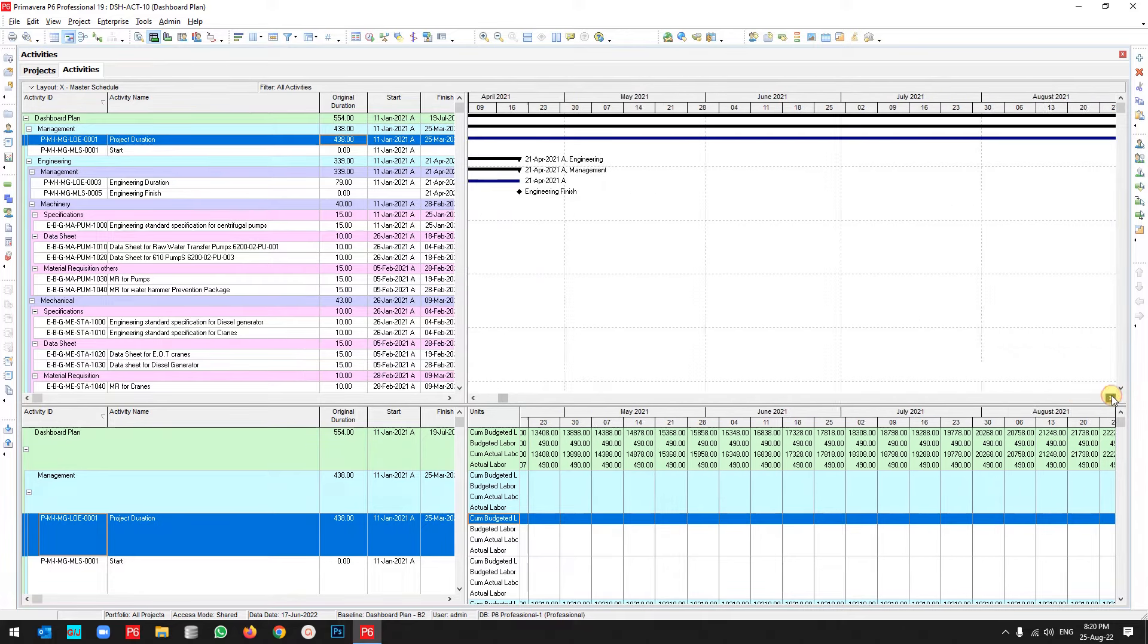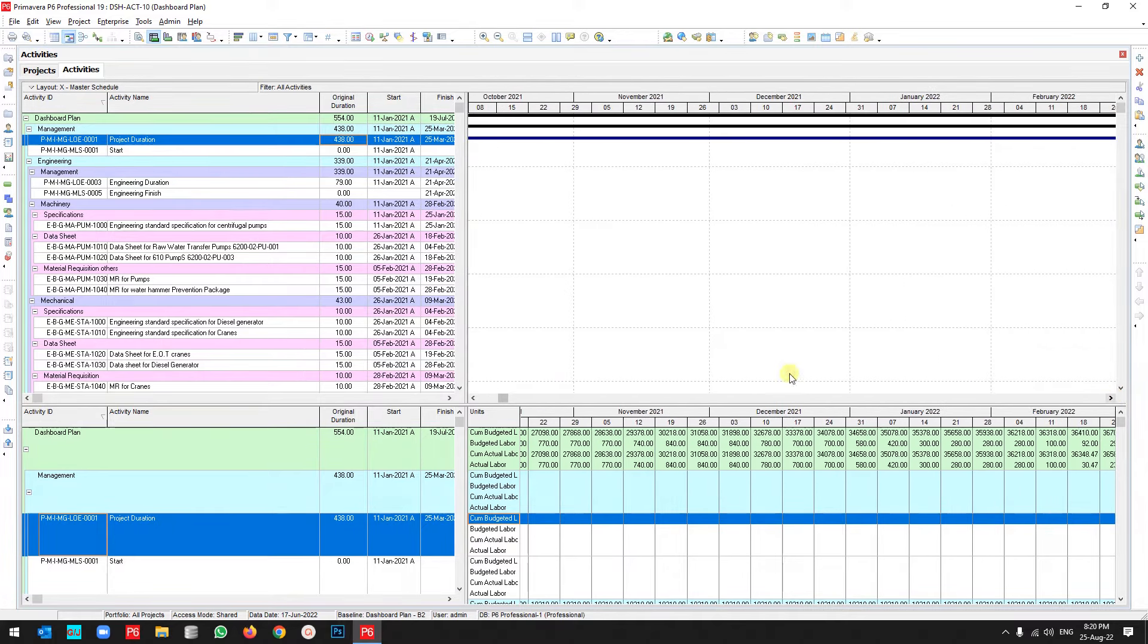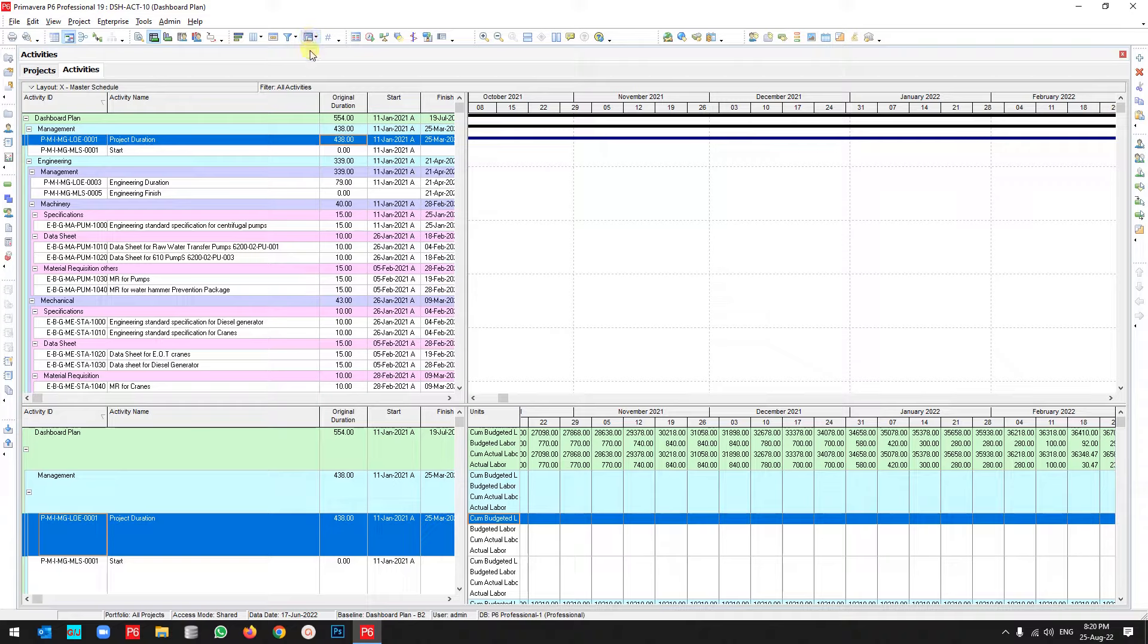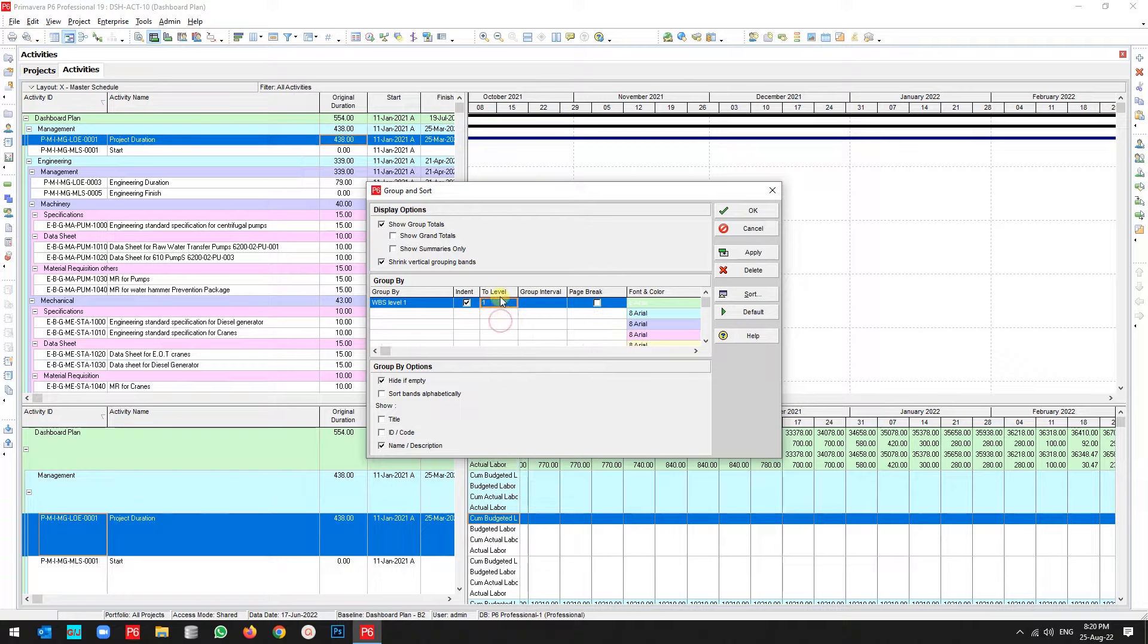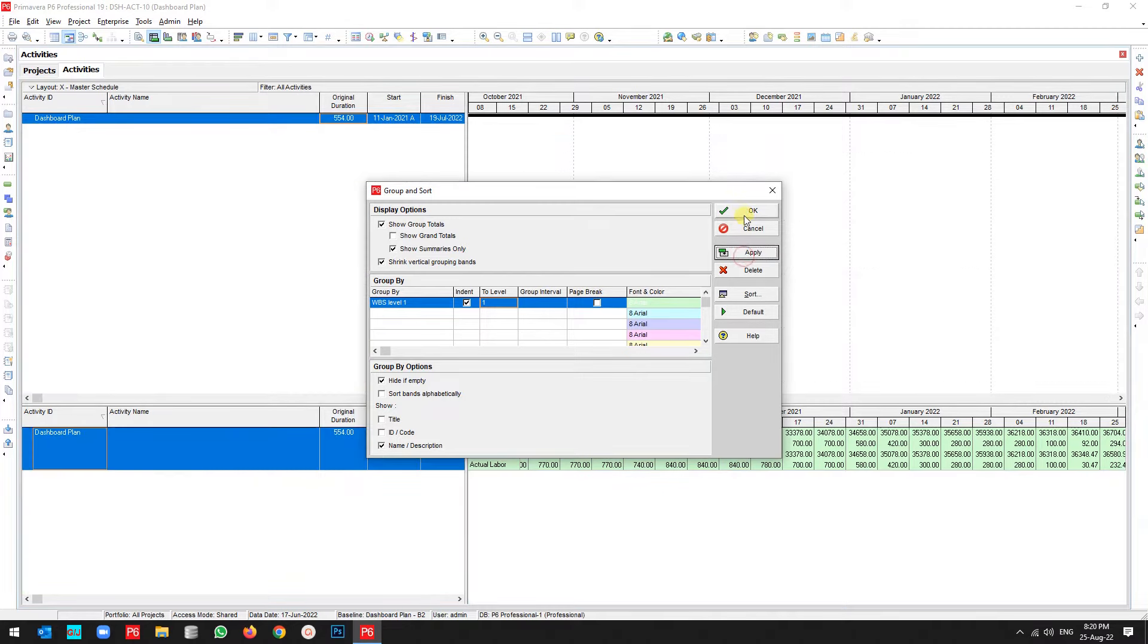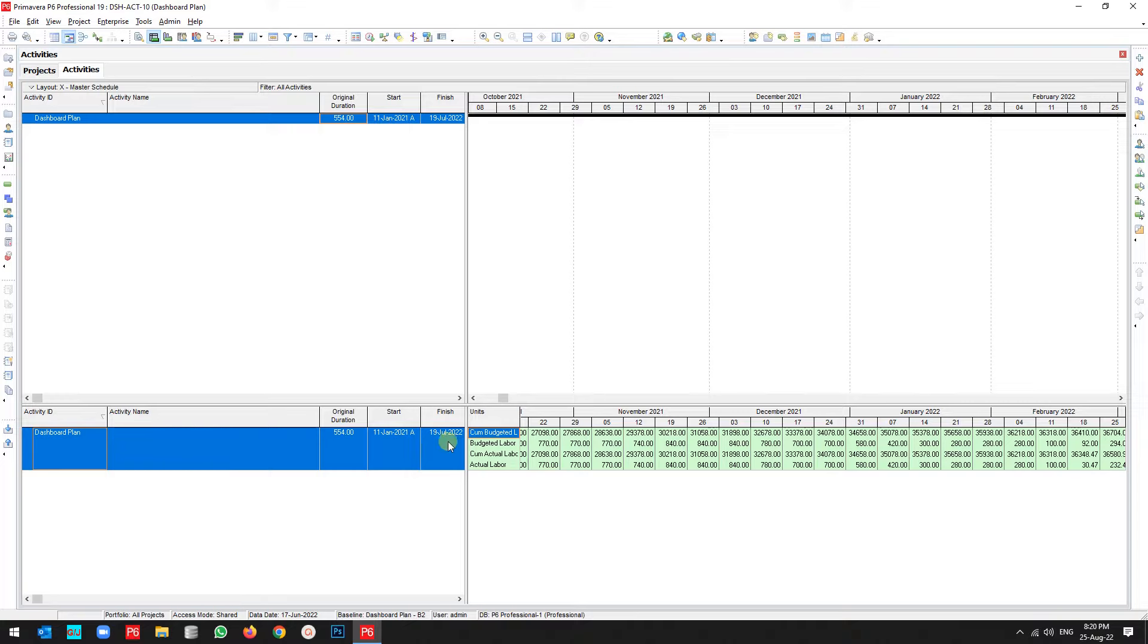But as you see, my project is a little bit big, so let me create this curve for some part of them. I go to the Group and Sort, then filter for all level, limit it to the first level, and show summarize only. Do not forget these two steps, then apply it. As you see, all the detail data is taken off. I only want to look at this data.